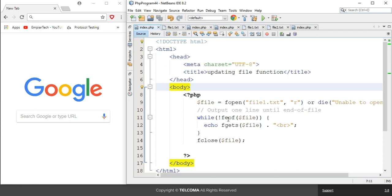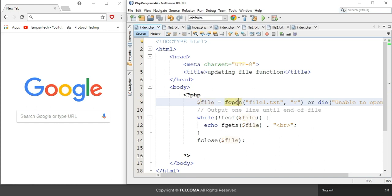First of all, in this program I have used this file variable, which is equal to fopen. We have to open the file named file1.txt, and we have opened this file to read only.